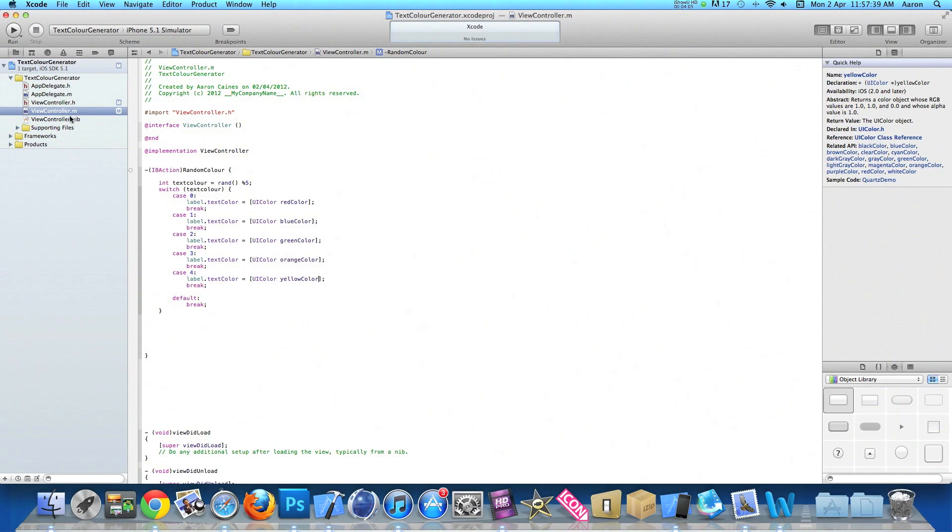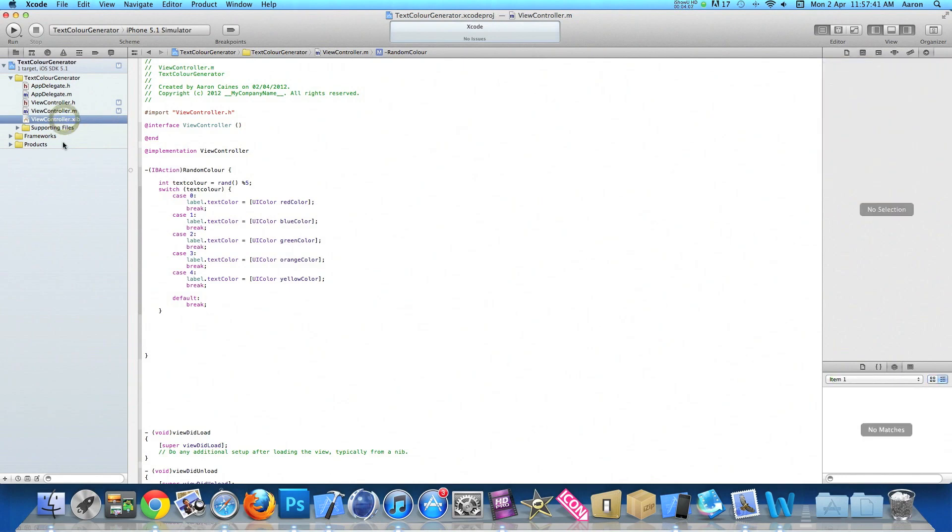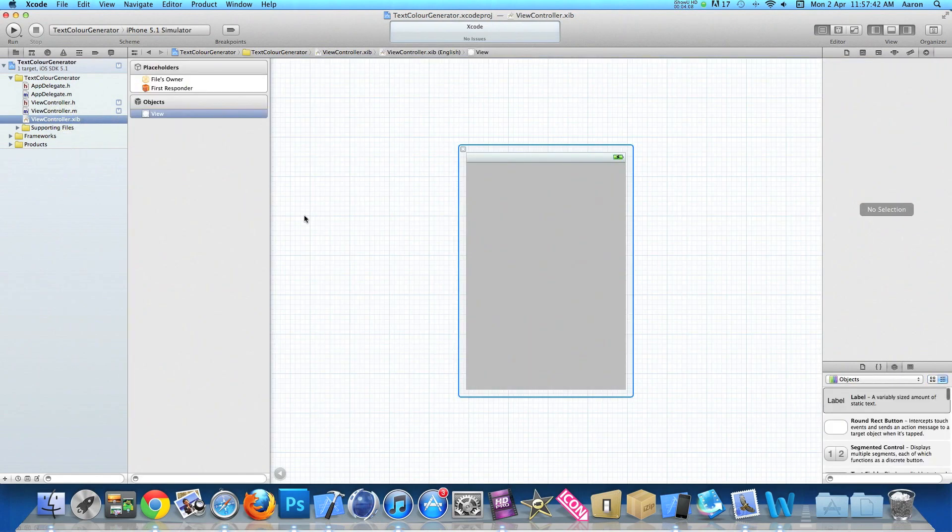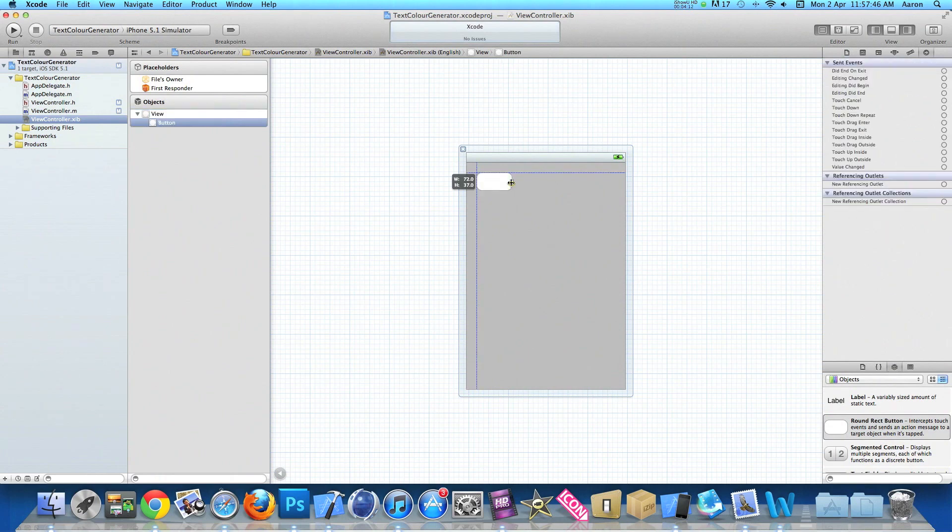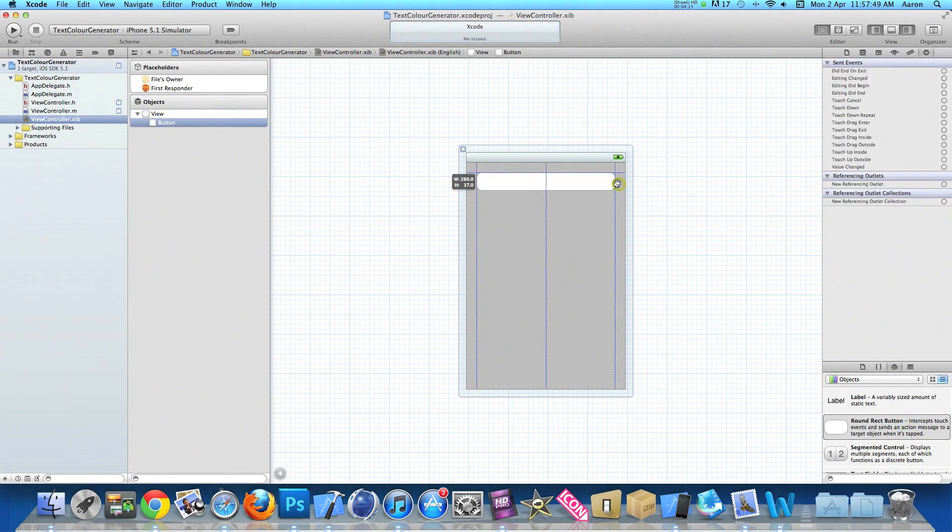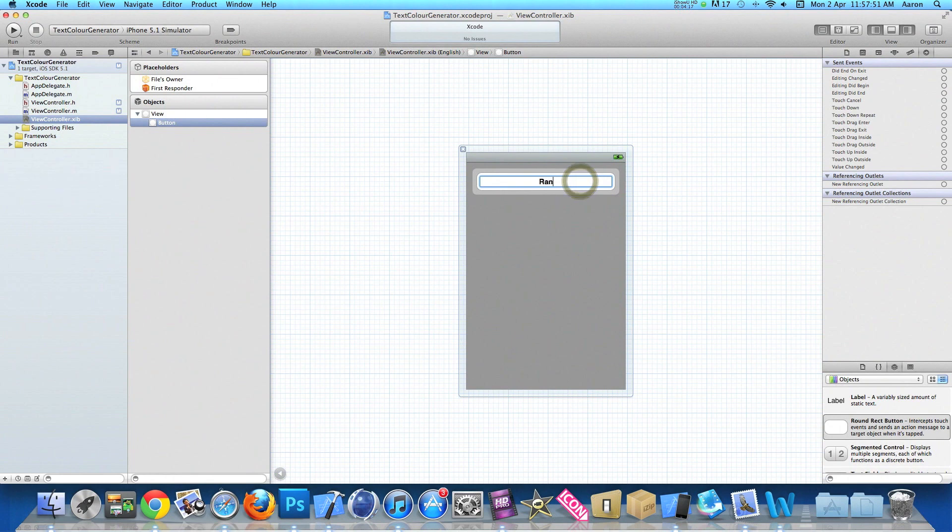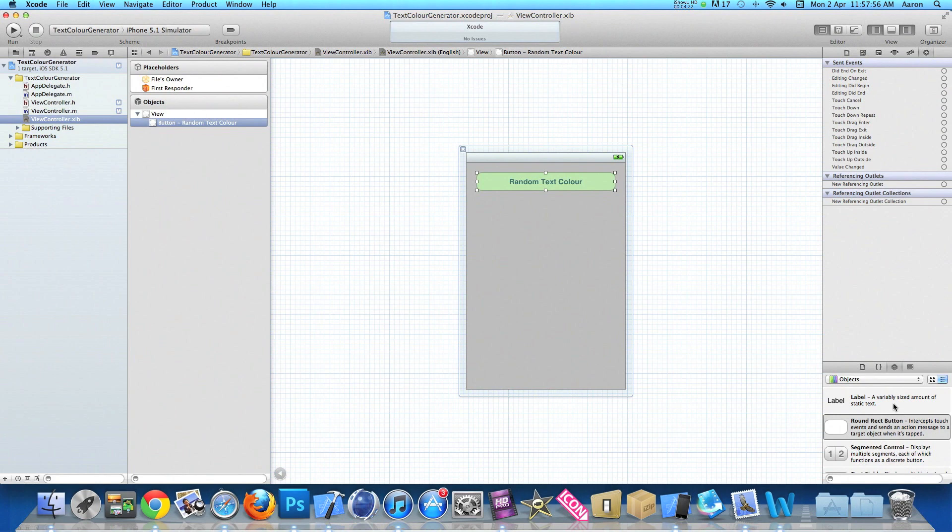So then once we've done that we can save that and go into our view controller like xib where we're dragging our round red button, make it wide enough, and I'll simply give it a name random text color.